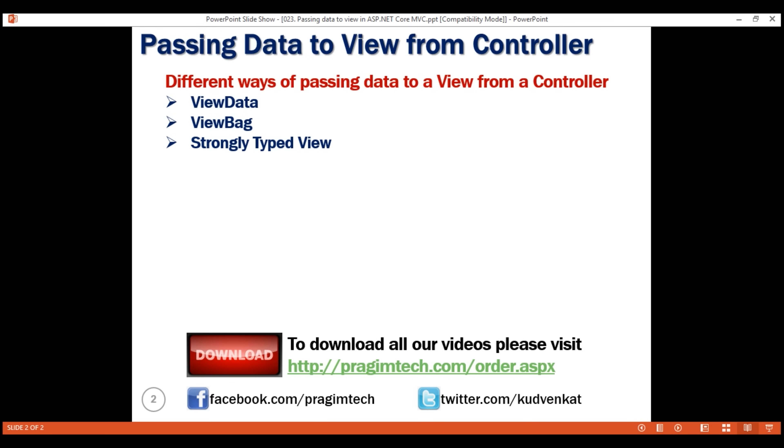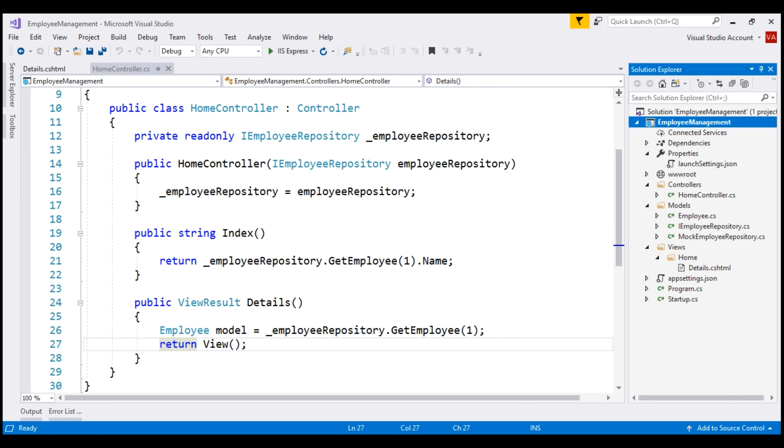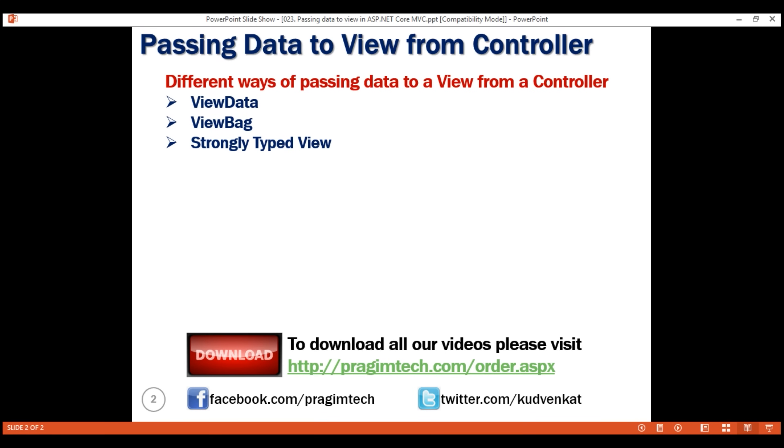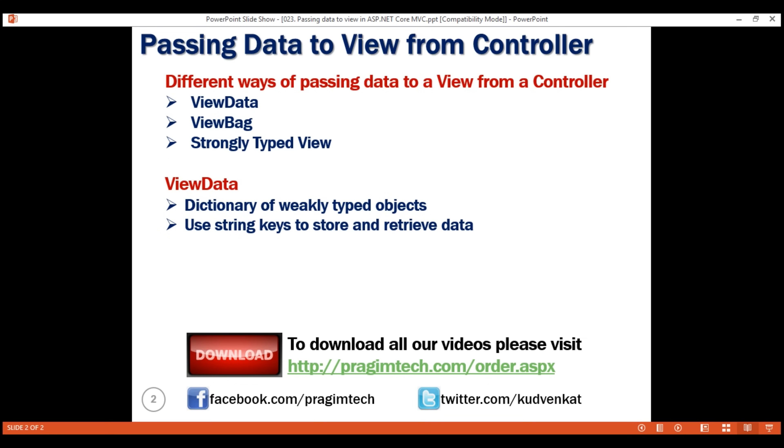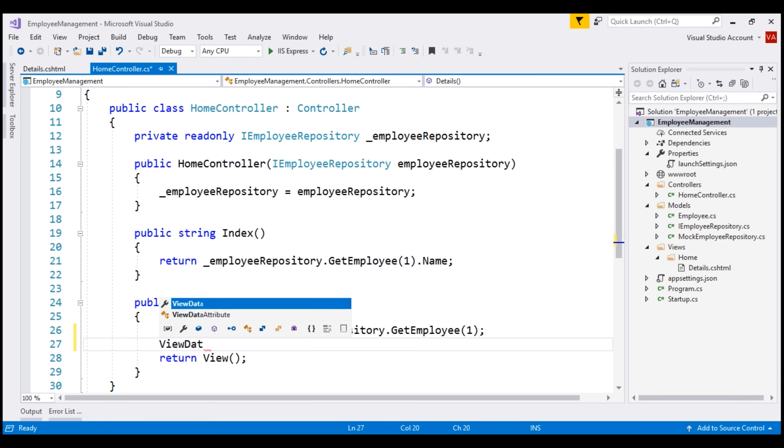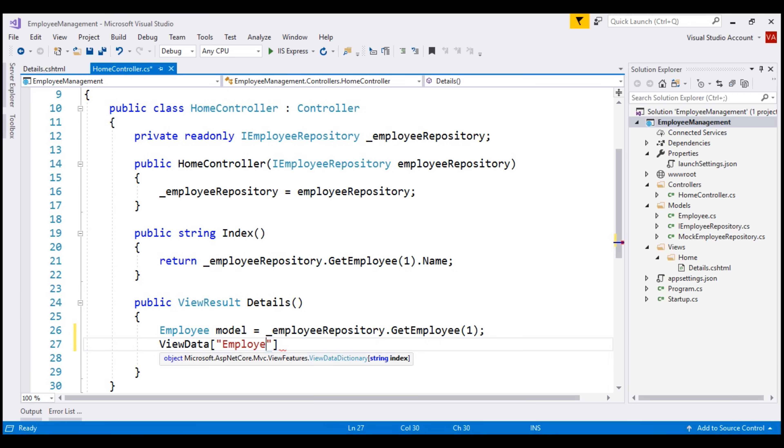Now, here is what we want to do: pass this employee model object from home controller to this details view. For that, we're going to make use of ViewData. What is ViewData? It's a dictionary of weakly typed objects. We use string keys to store and retrieve data from ViewData. Now, I'm going to use the key employee to store this employee model object in ViewData. You can give this key any meaningful name you want.